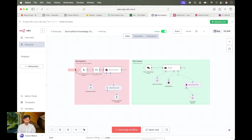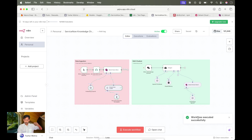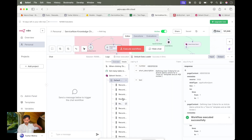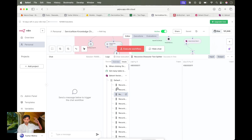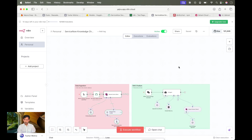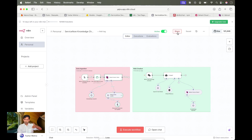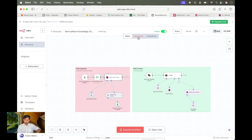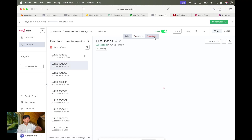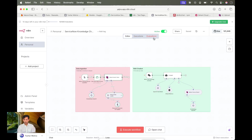To trigger the ingestion pipeline I can go to the editor and execute it manually for now, but I can also create a webhook that listens to any record update and triggers it automatically. The workflow has been executed and added all the information into the Qdrant data store. There's also an evaluation feature where you can add your own test dataset, run it, and check the results.